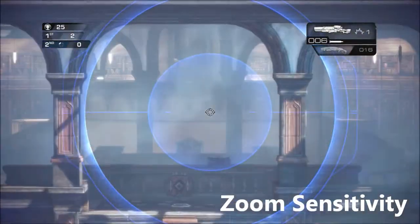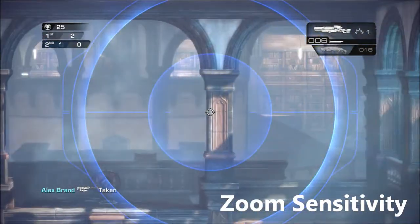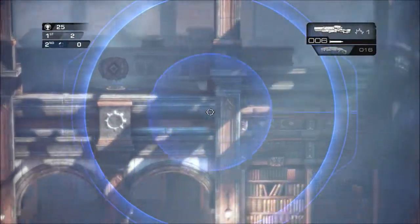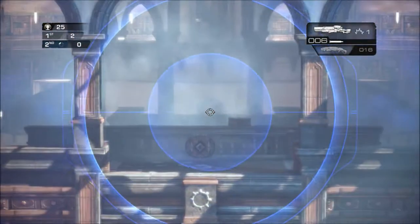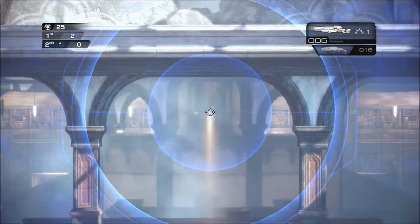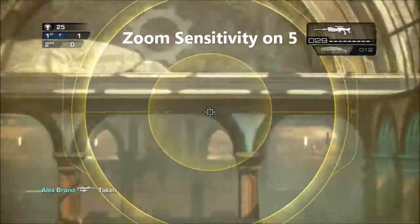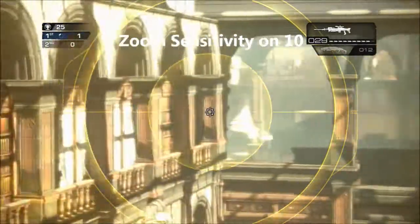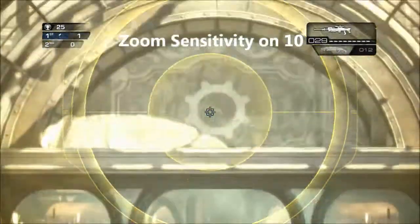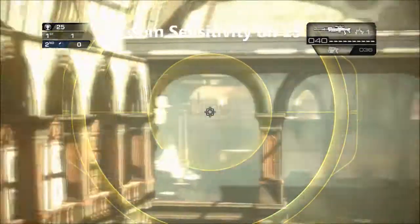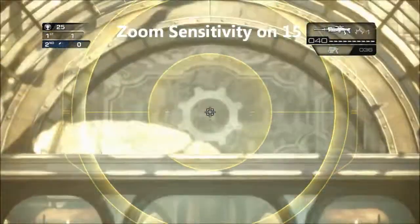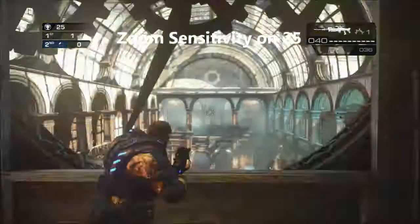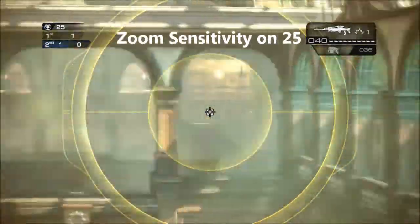The last sensitivity is zoom sensitivity, and this controls how freely and how quickly we can move around when looking through the scope of a gun like the One Shot, the Markza, and the Long Shot. This is the one I generally like to have at the lowest — I have it on 13. If I have it way too high, I get twitchy and I can't sweep around and nicely take people's heads off. Just find what works best for you.